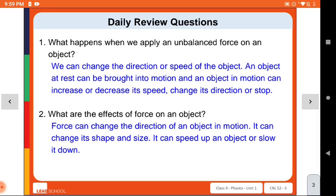An object which is in motion can have its speed increased or decreased, its direction changed, or it can be stopped. This is the effect of applying an unbalanced force on motion or rest. So the main effects of force on an object are: force can change the direction of an object, its shape, size, speed, or its state of rest or motion.